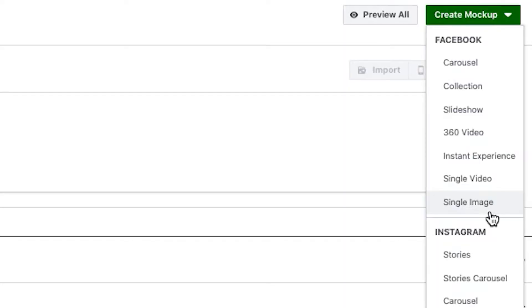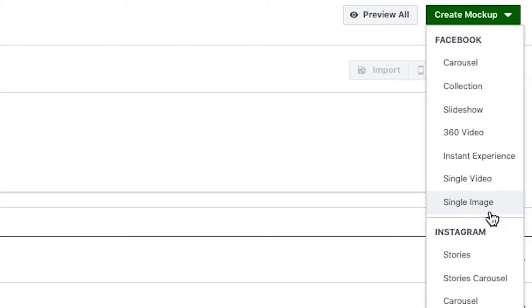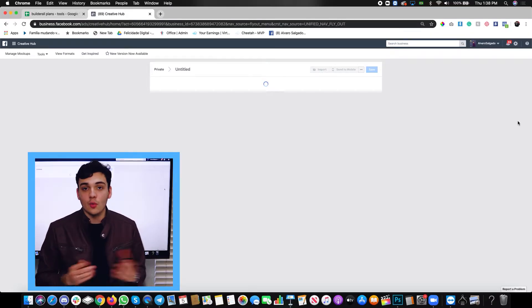And you're going to choose the type of template that you're going to have. A carousel, a slideshow, a 360 video, single image, single video, whatever. In our case, we're going to choose single video.